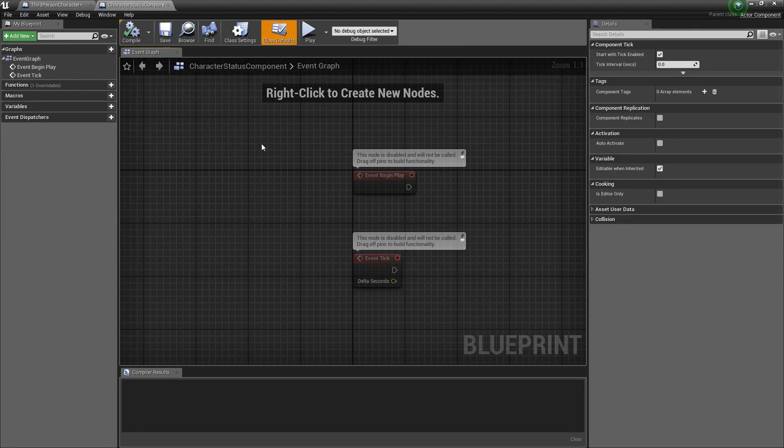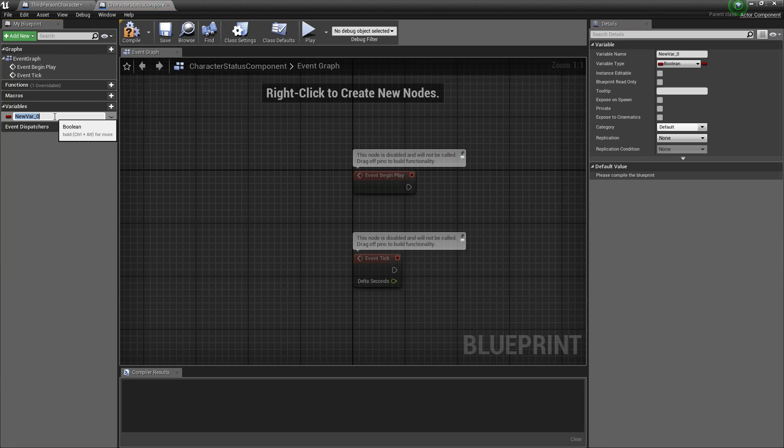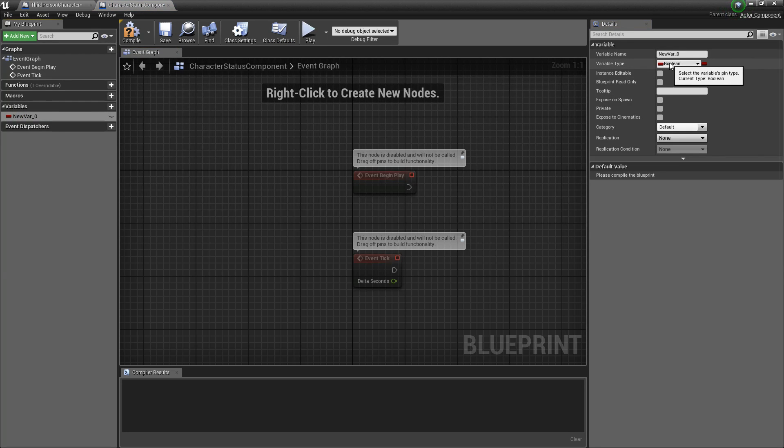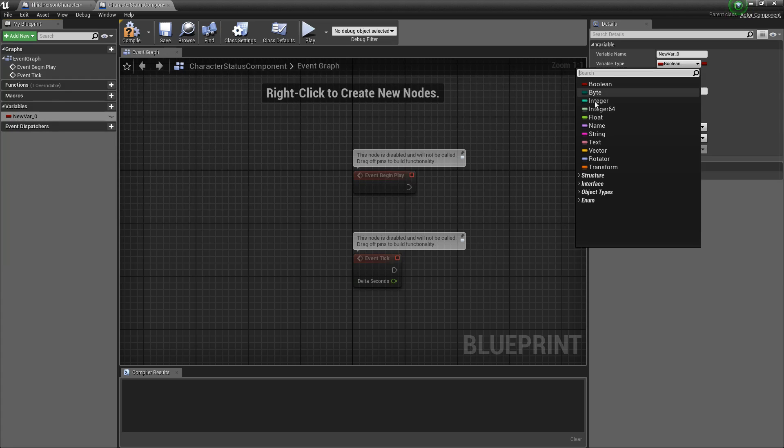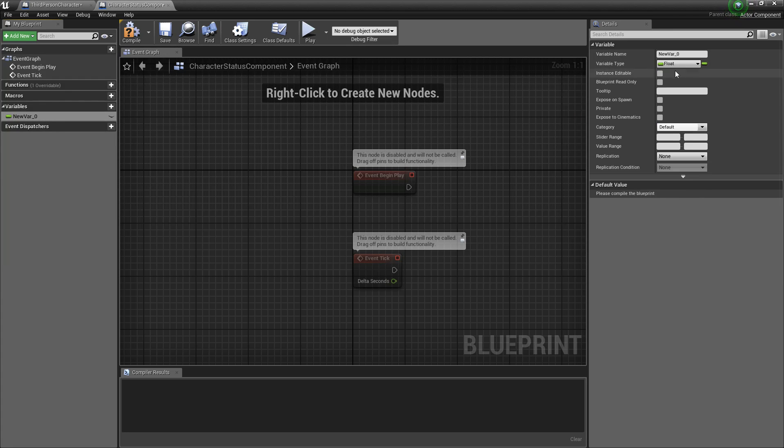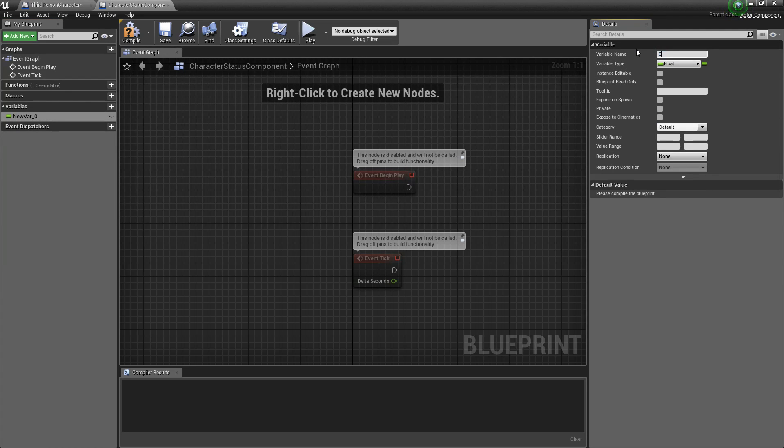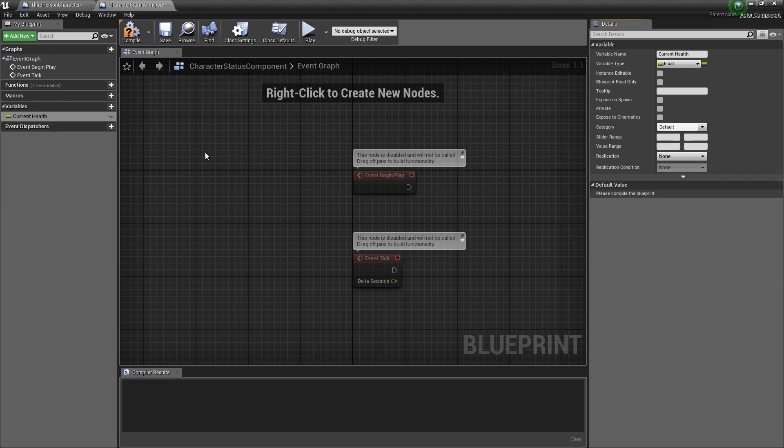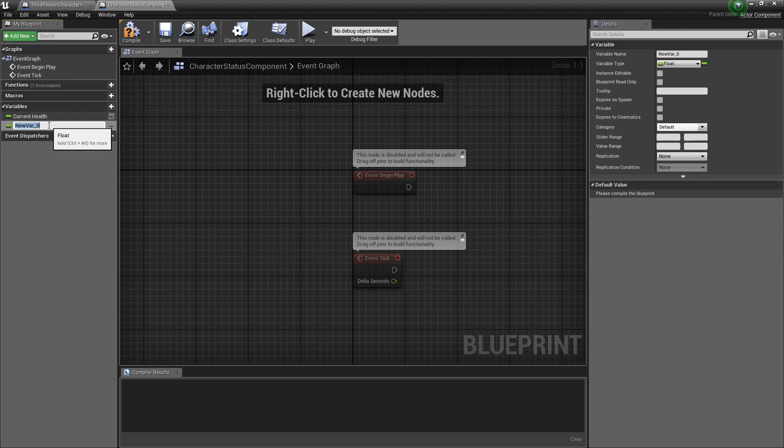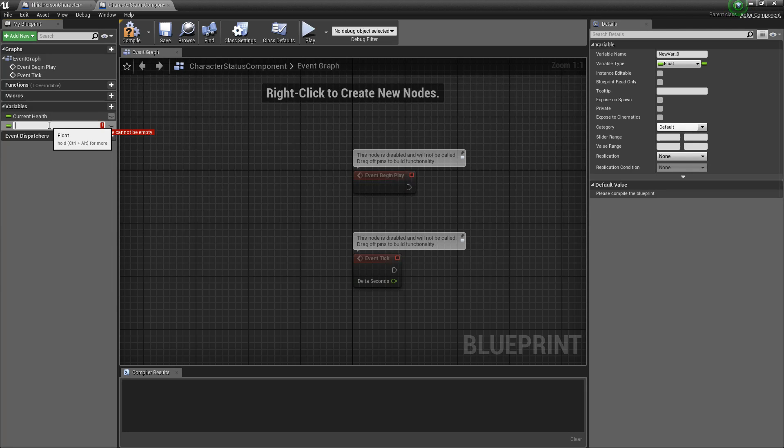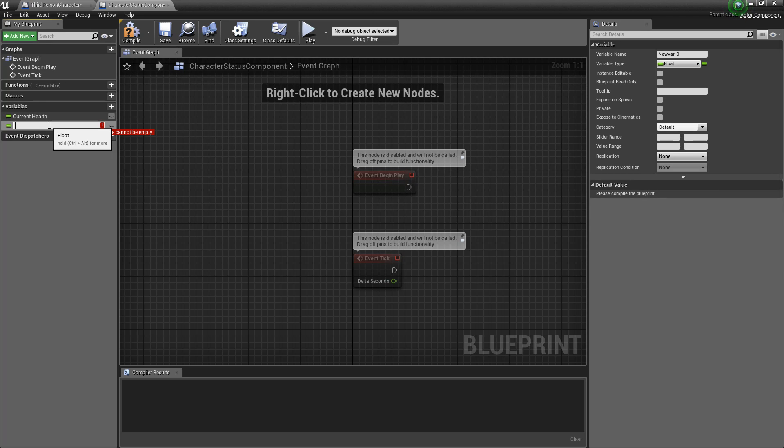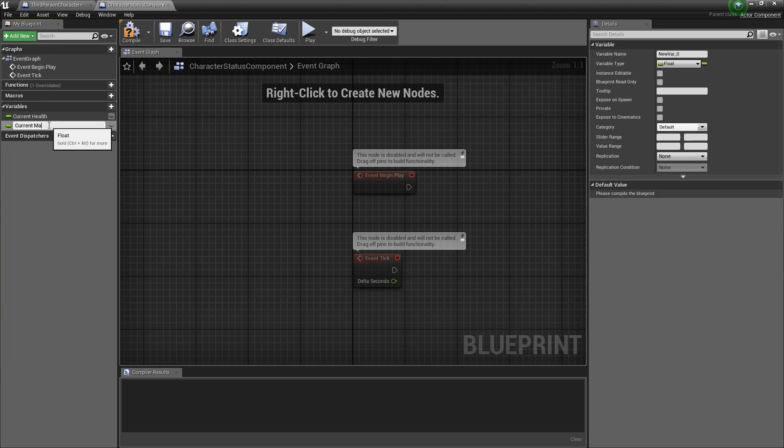And first we'll want to start by creating our variables which we know right now most of them will be a float and we'll start with our current health. Add another variable and our cursor is already selected in it and we already know it's a float because that was the last variable and we're going to want to create a couple of floats here. So we'll just keep going. We'll want current max health.